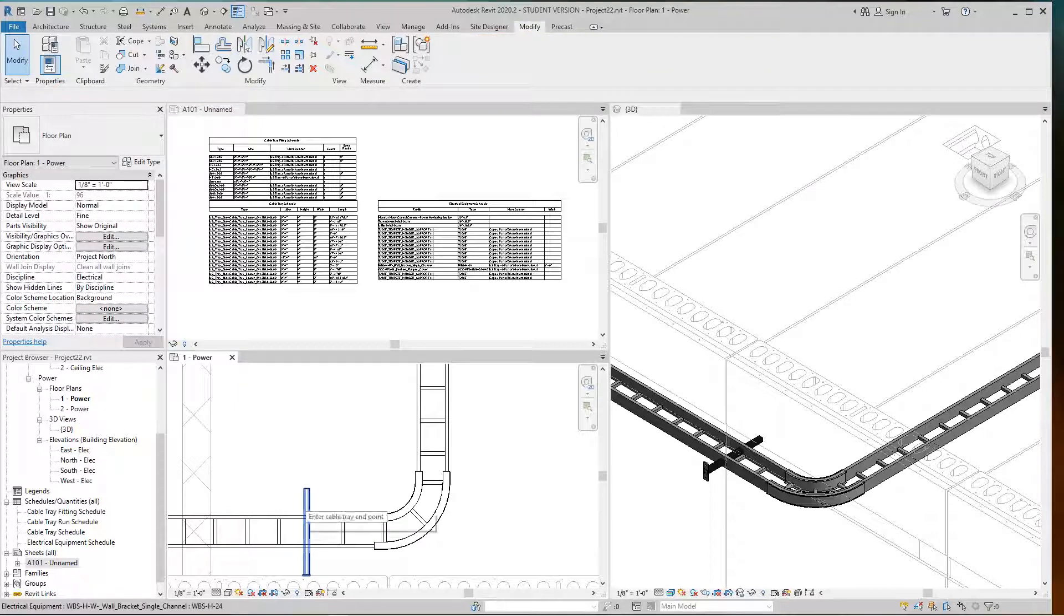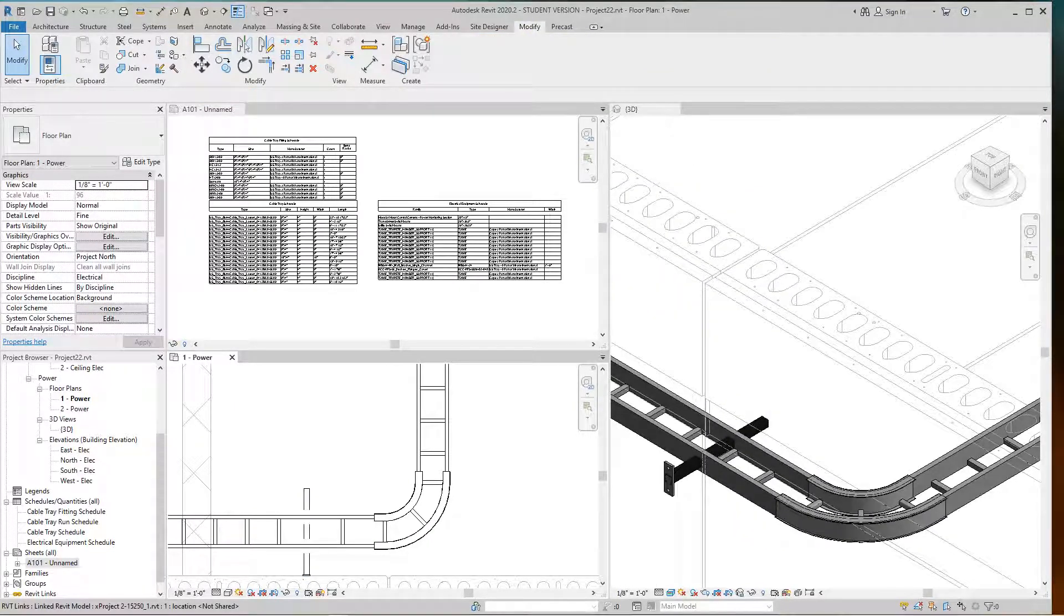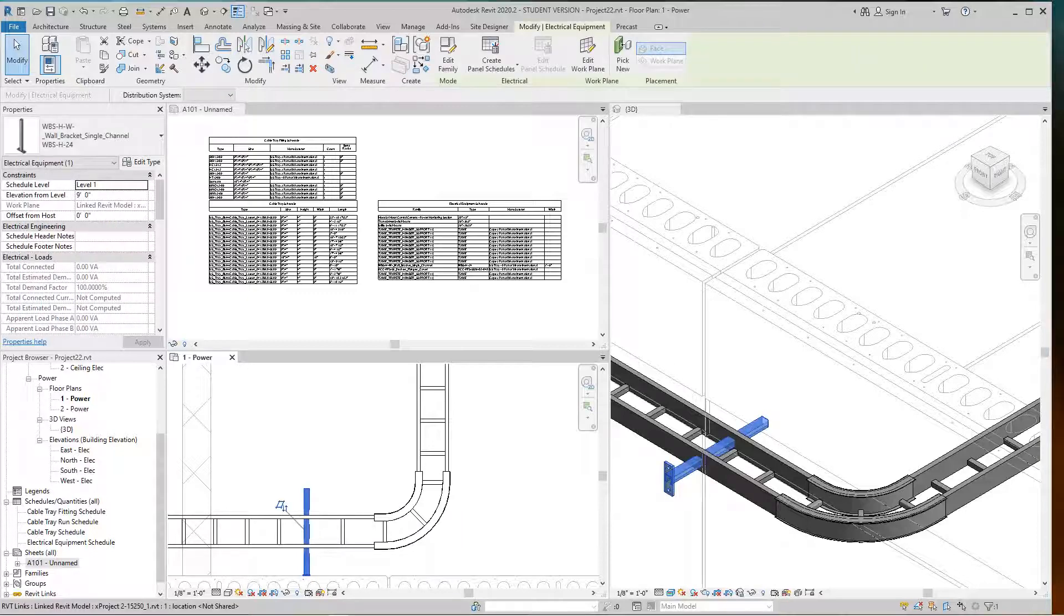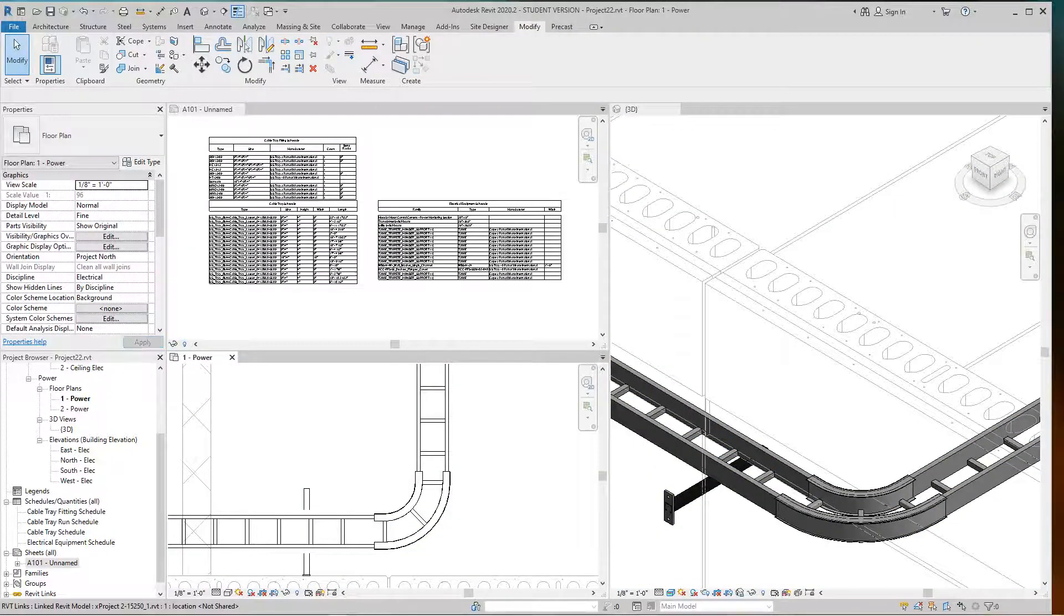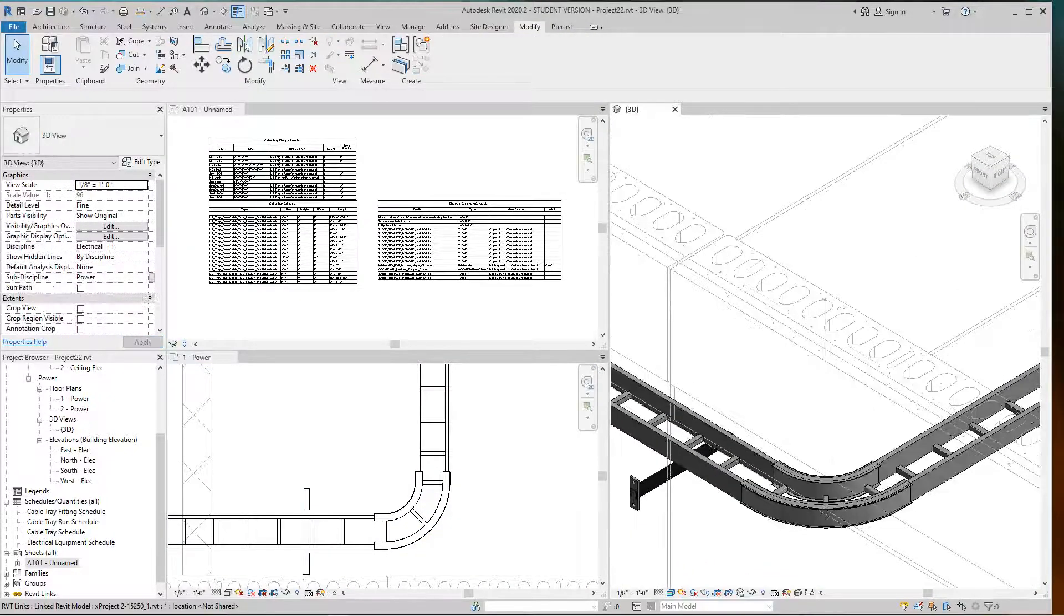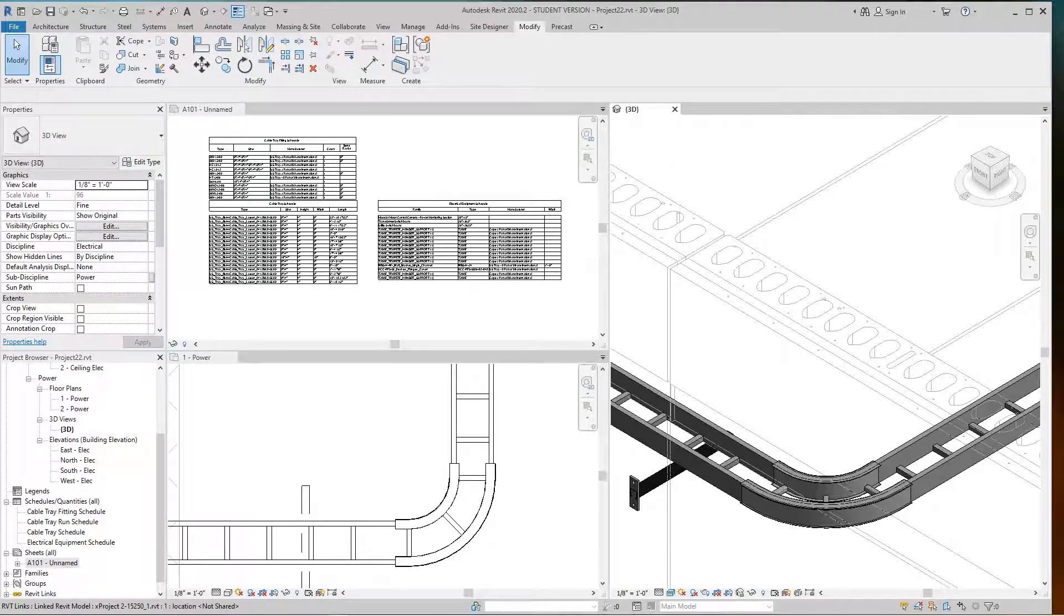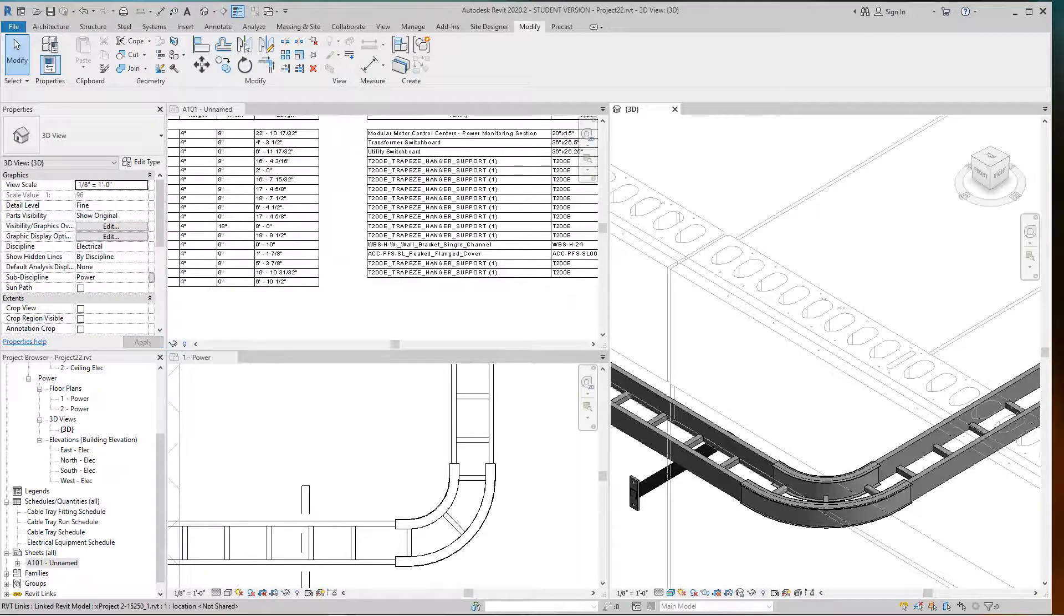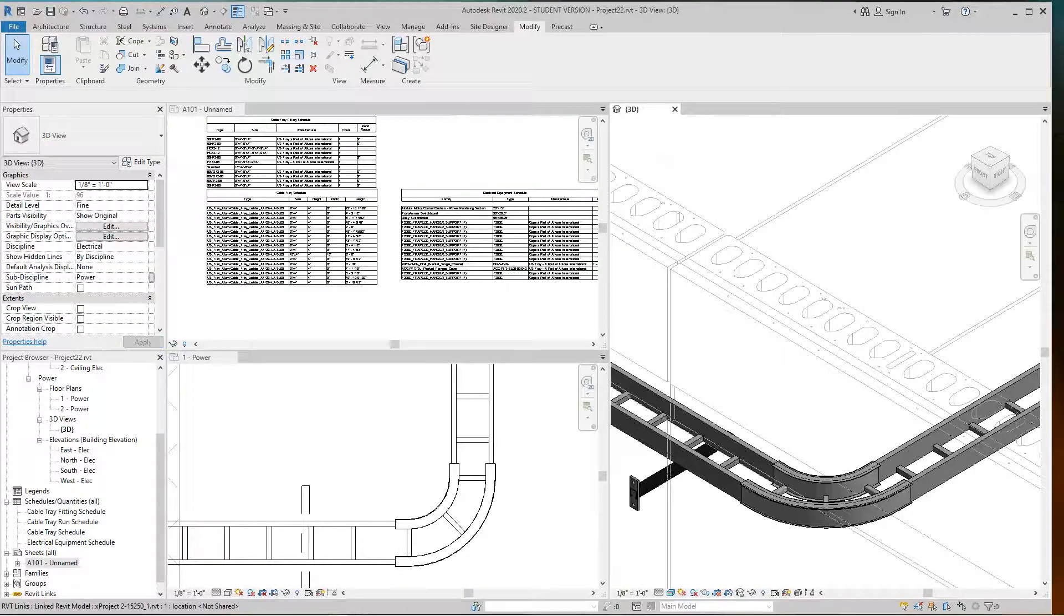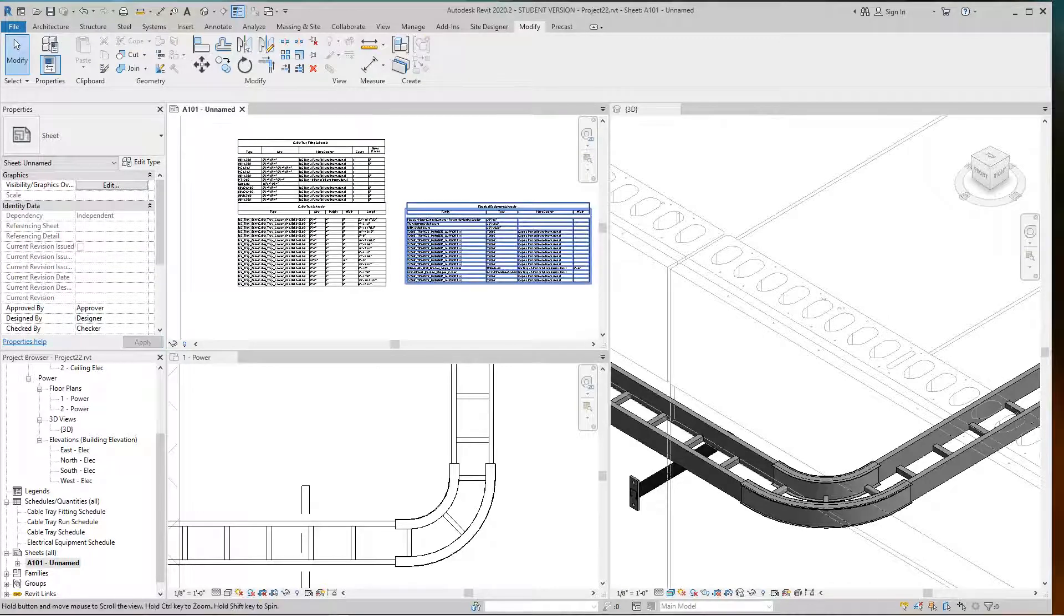I need to drop that down, so I'll bring it down to probably 8 feet. Let's go 8 foot 6 just to see where it lands. That looks pretty good there.